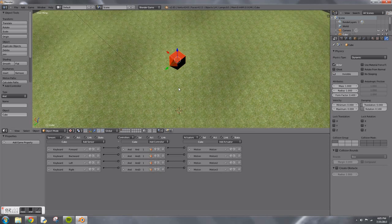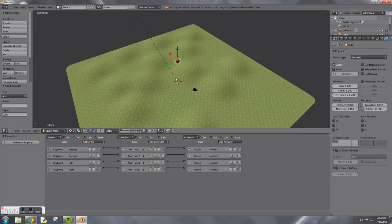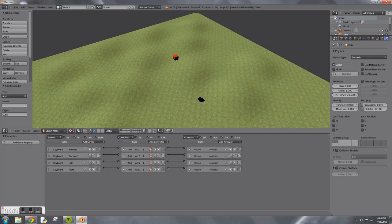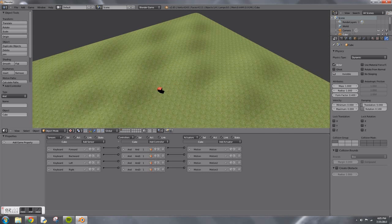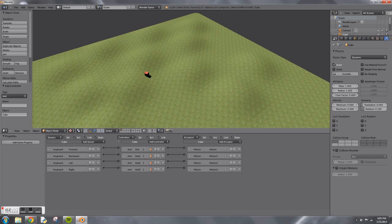Now if we press P, you can see the game works and you can walk around. It's not bad, but what we want to do is add the first person view.